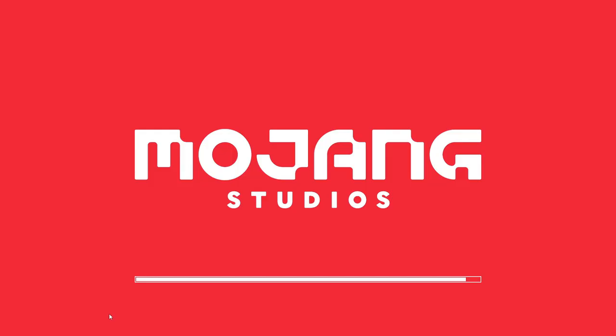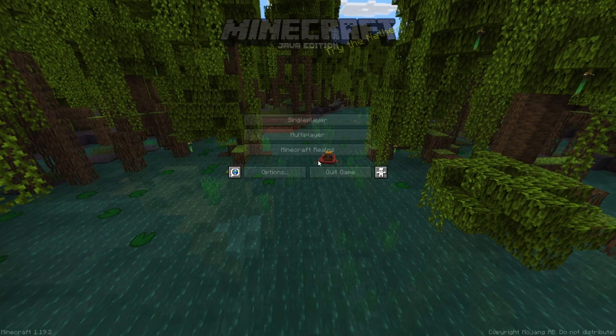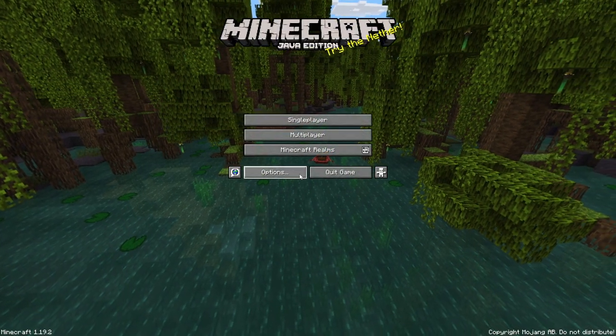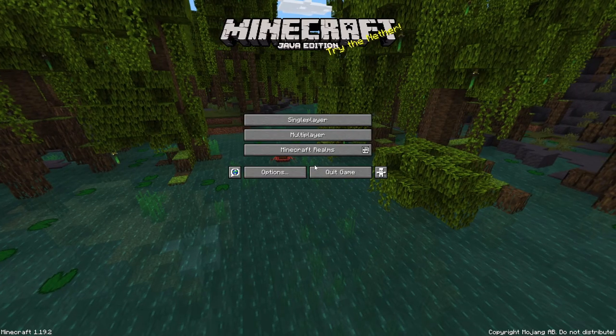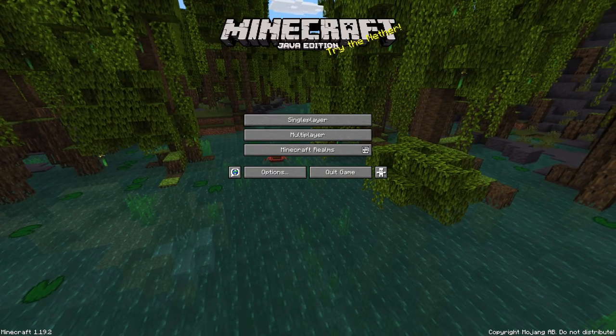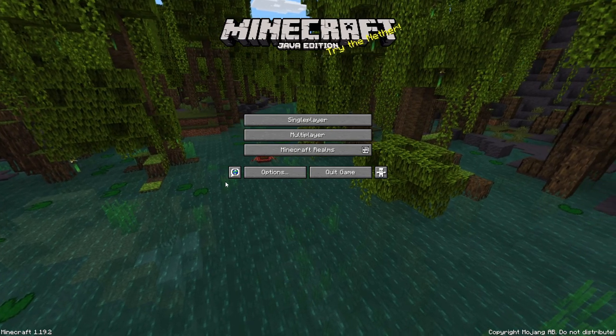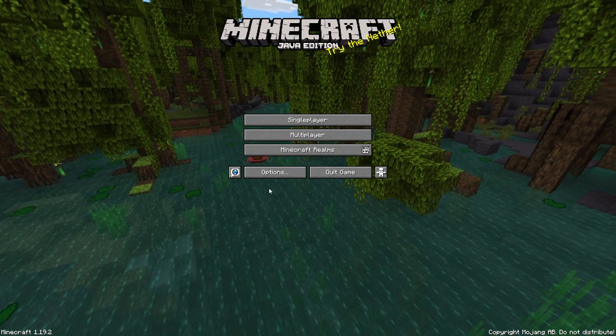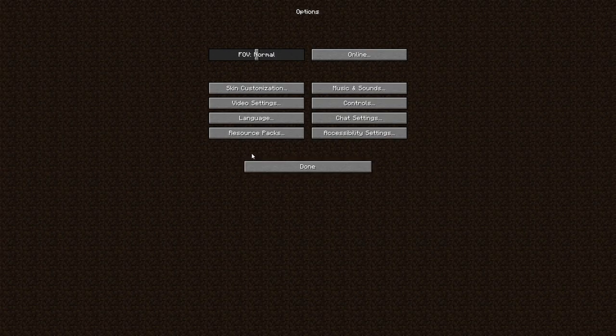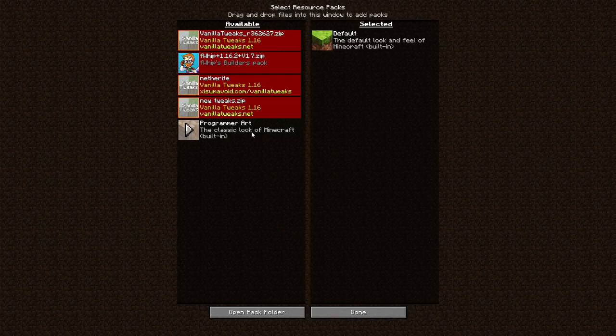All right. Now that we are on the splash screen, one of the first things we're going to do is actually get rid of that red one. Okay so now that we are actually in the game, the very first thing that we are going to do is we're going to go to options. We're going to hit resource packs. And as you can see we have a couple of ones in here already. I'm going to open the pack folder.